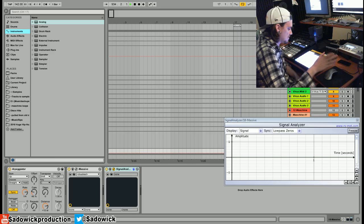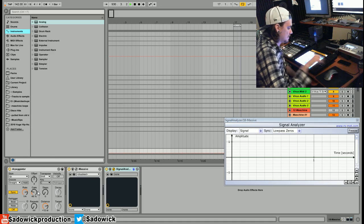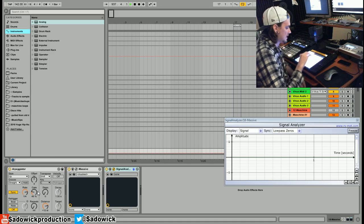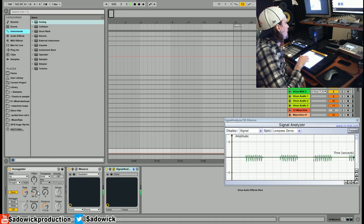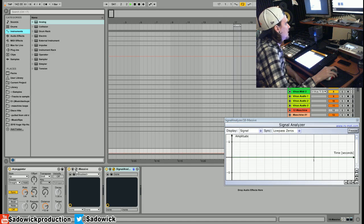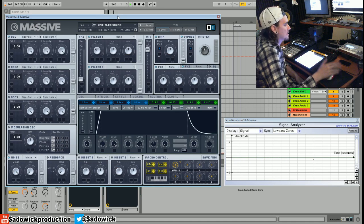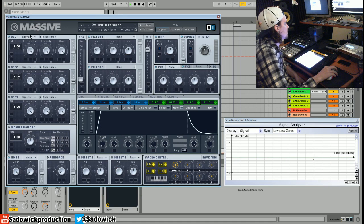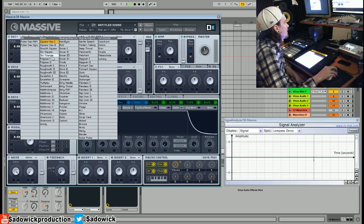We're going to do this as simple as possible. We have an arpeggiator at a quarter bar so it hits when the kick hits. That doesn't really look like a kick right now. So we have Massive, which is something I'm just learning, so bear with me.